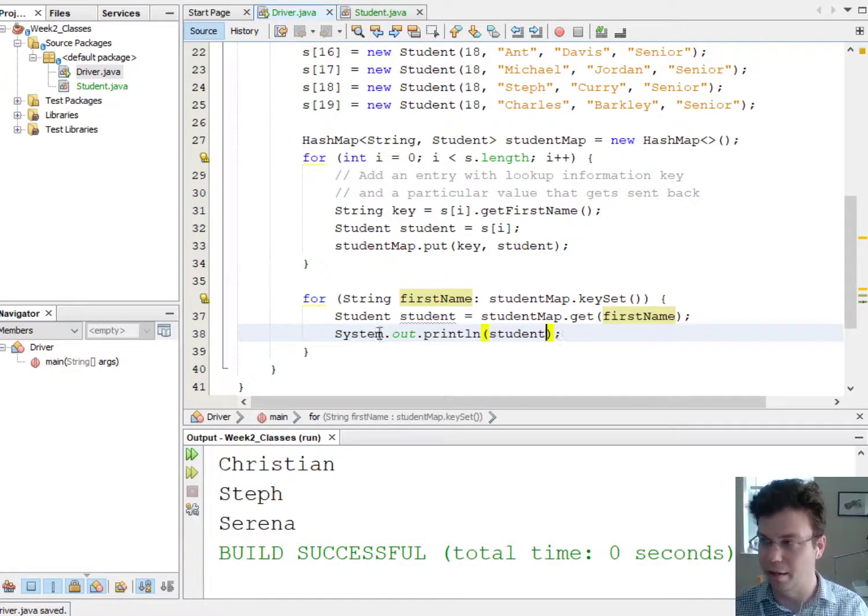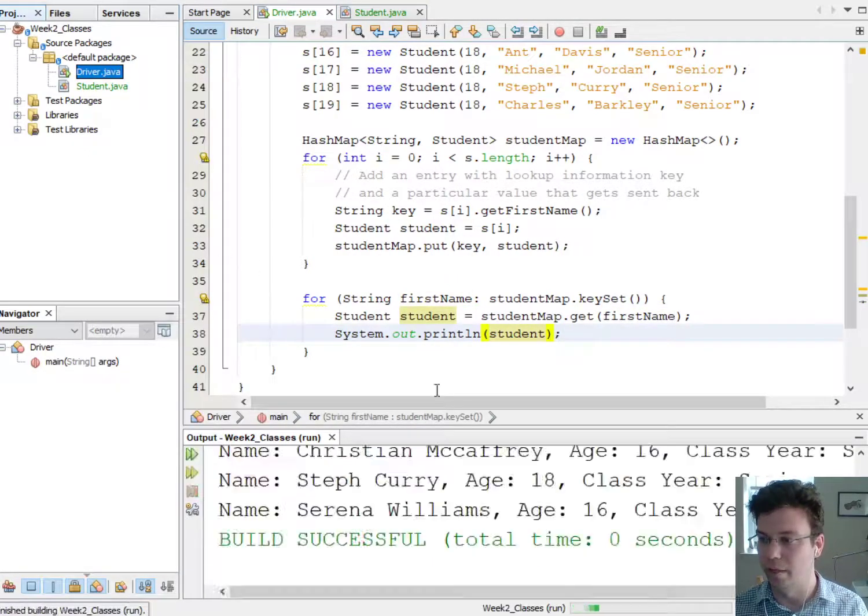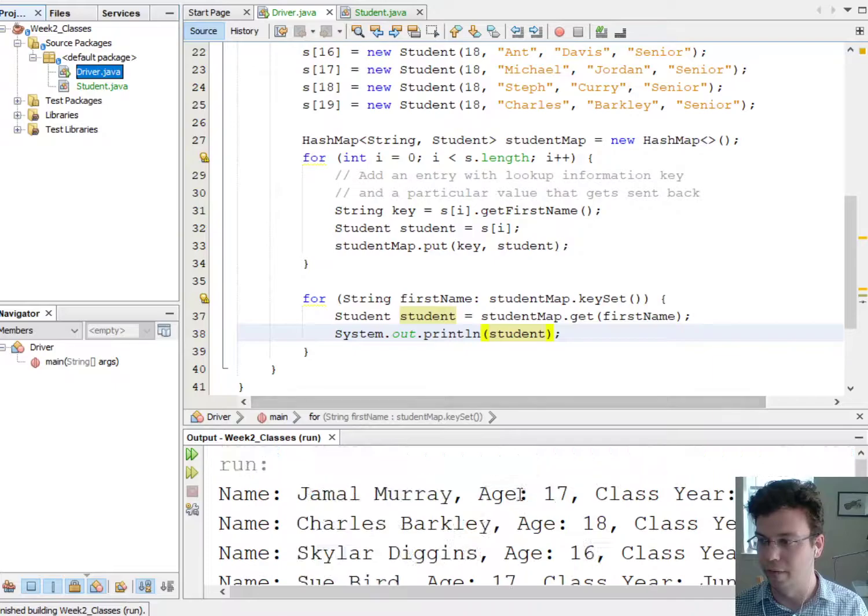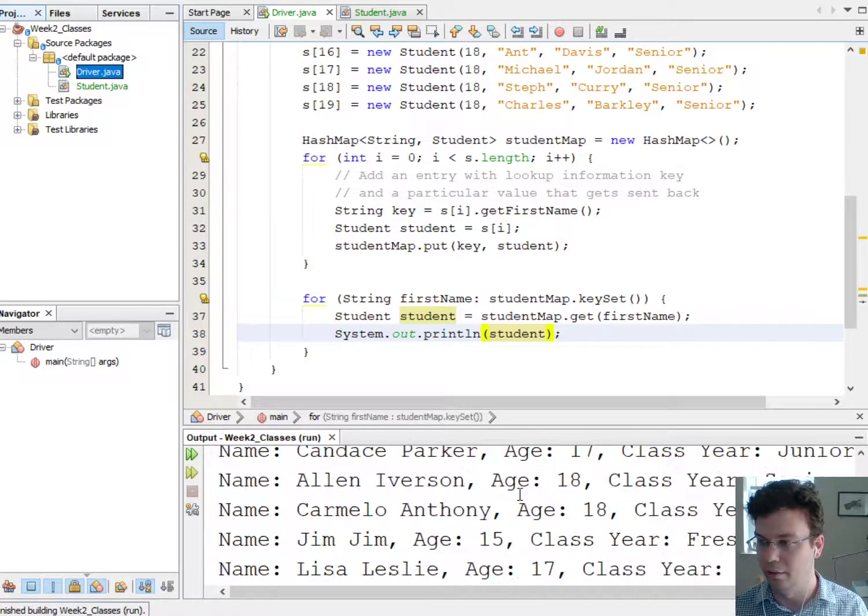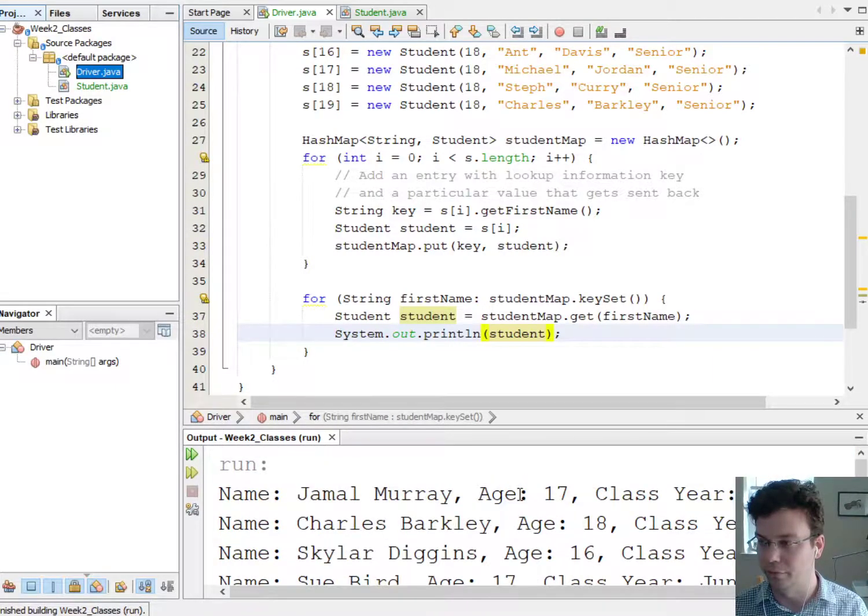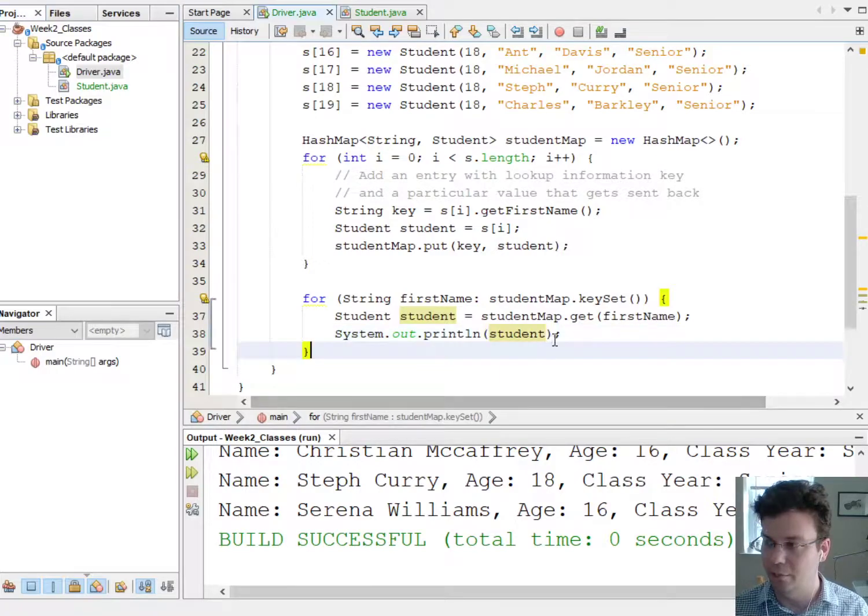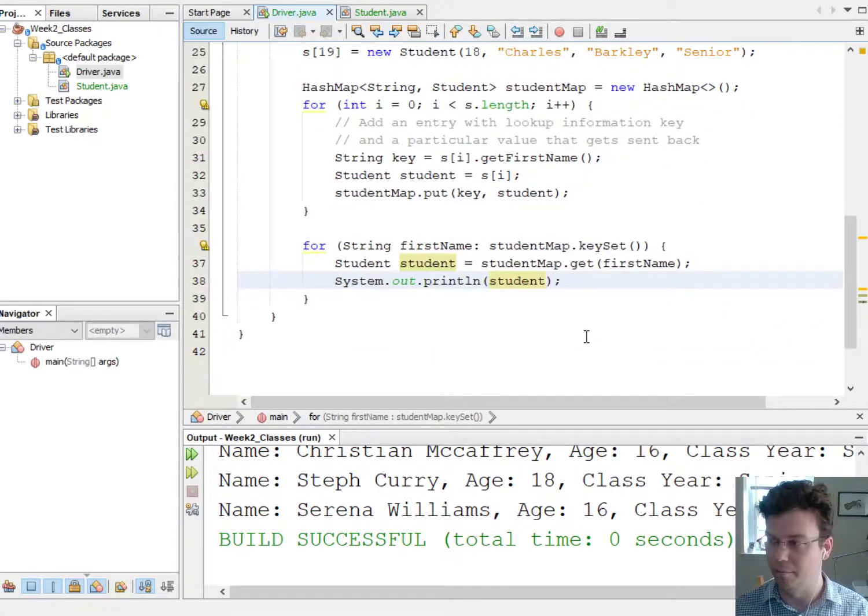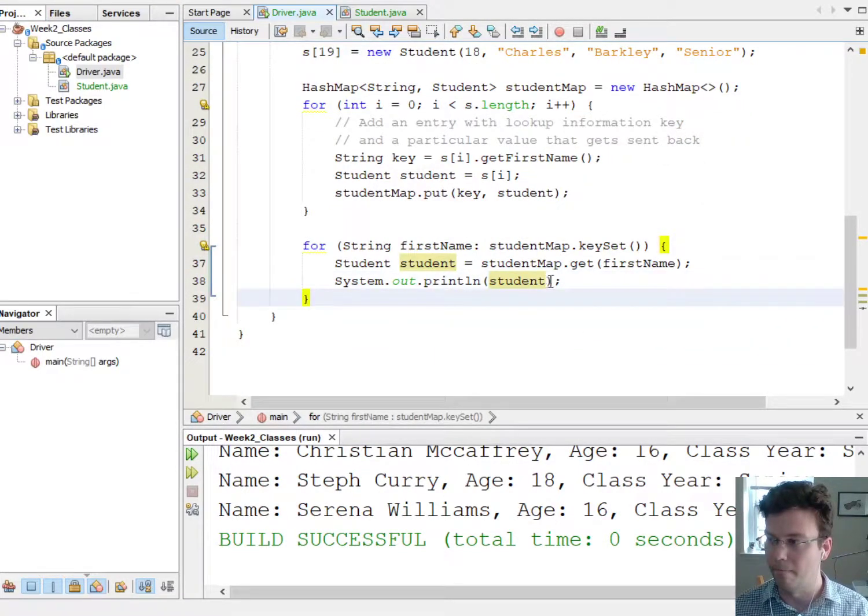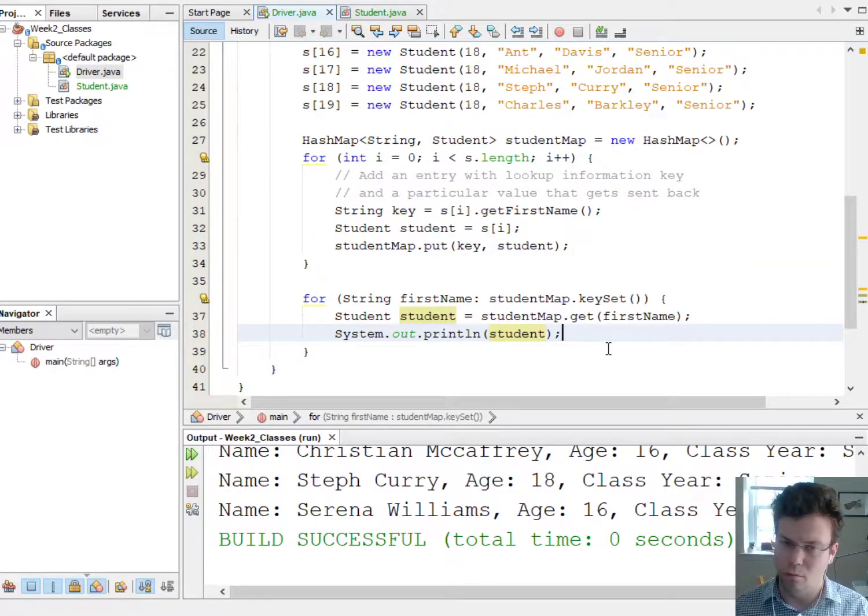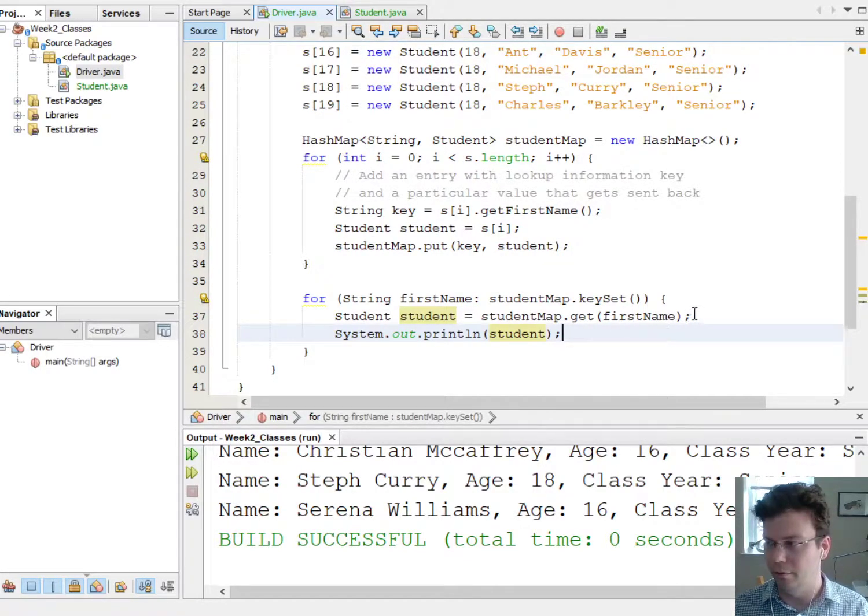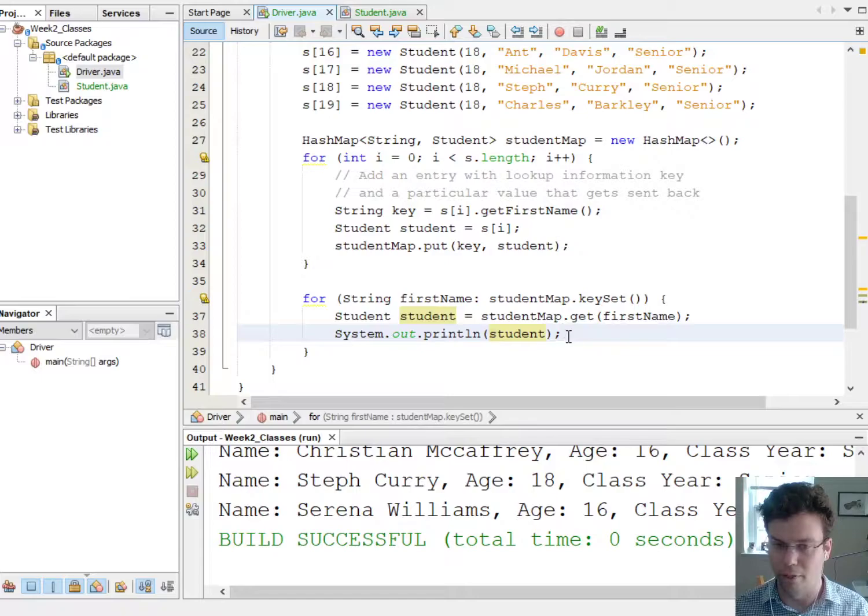So now this should print out the toString for the objects. Okay, so now see we're printing out all the objects. So that's how you loop through the keys and values in a hash map. And you usually won't need to do that right, because you can look things up more quickly than looping through the whole thing, but sometimes you will.